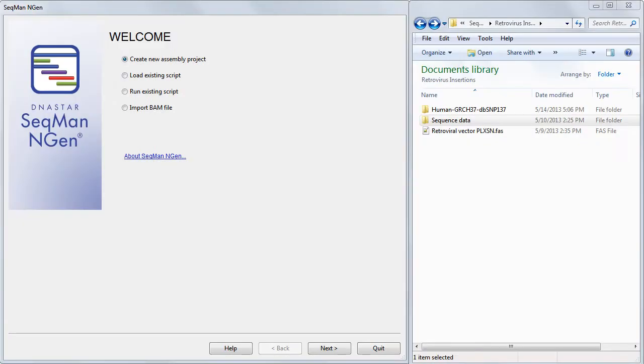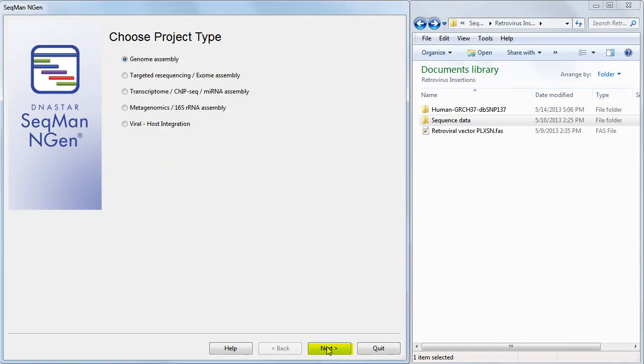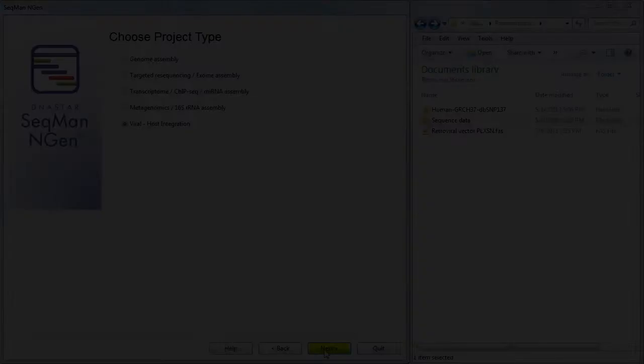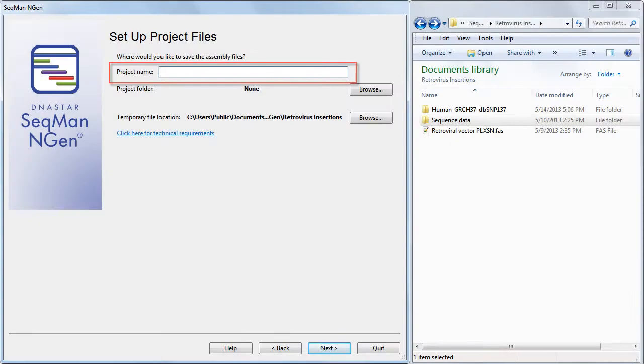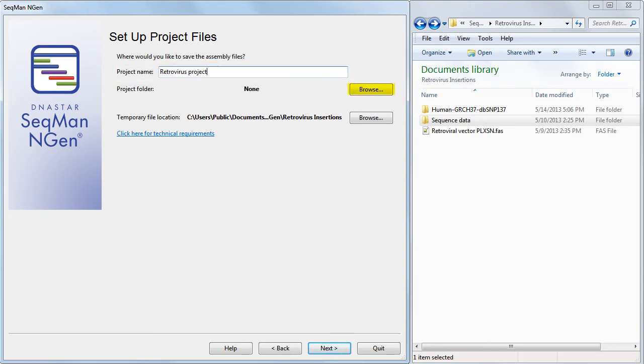In SeqMan NGen, we'll start by specifying that we want to create a new assembly project of the viral host integration type. In the Setup Project File screen, we need to type in a name for the project and specify a project folder.